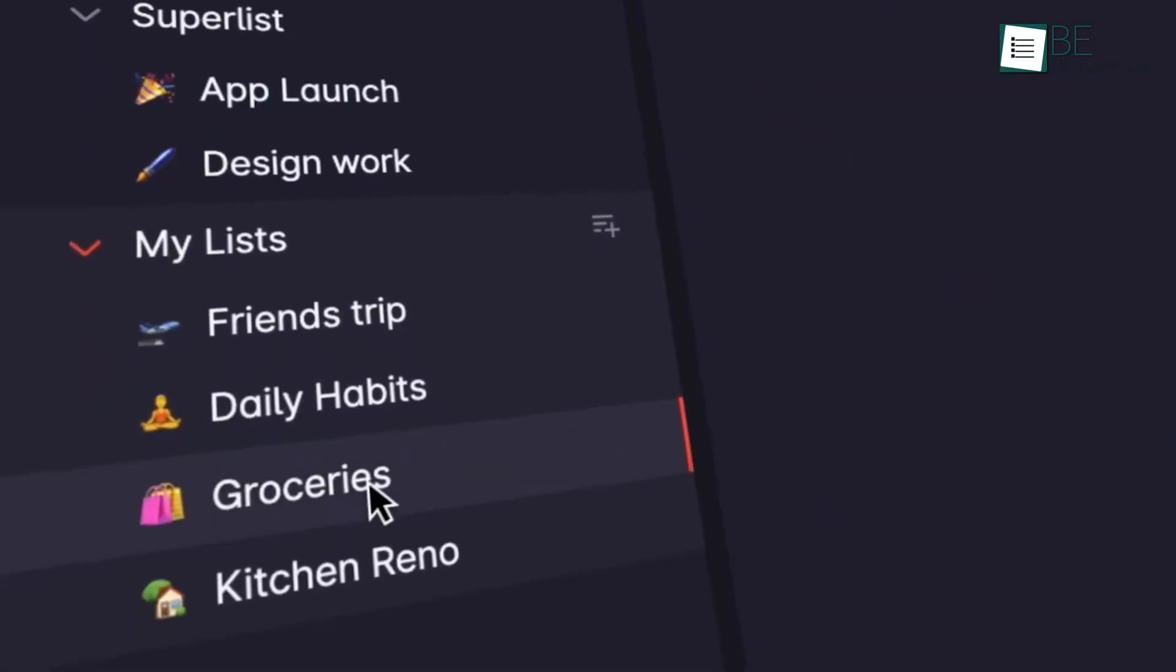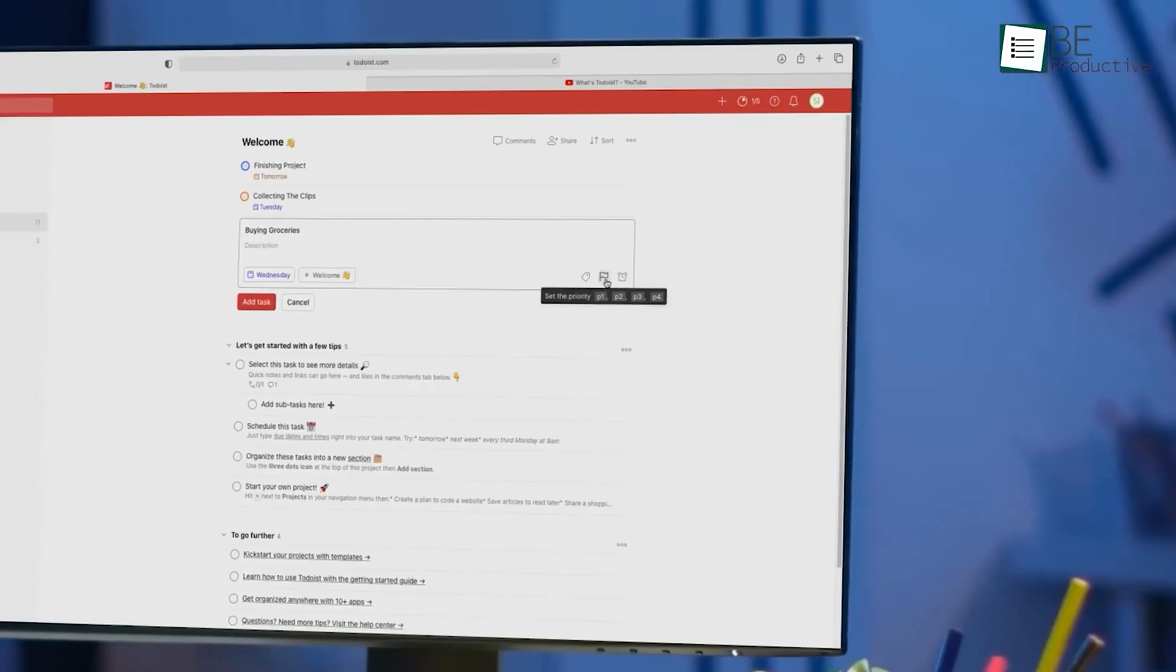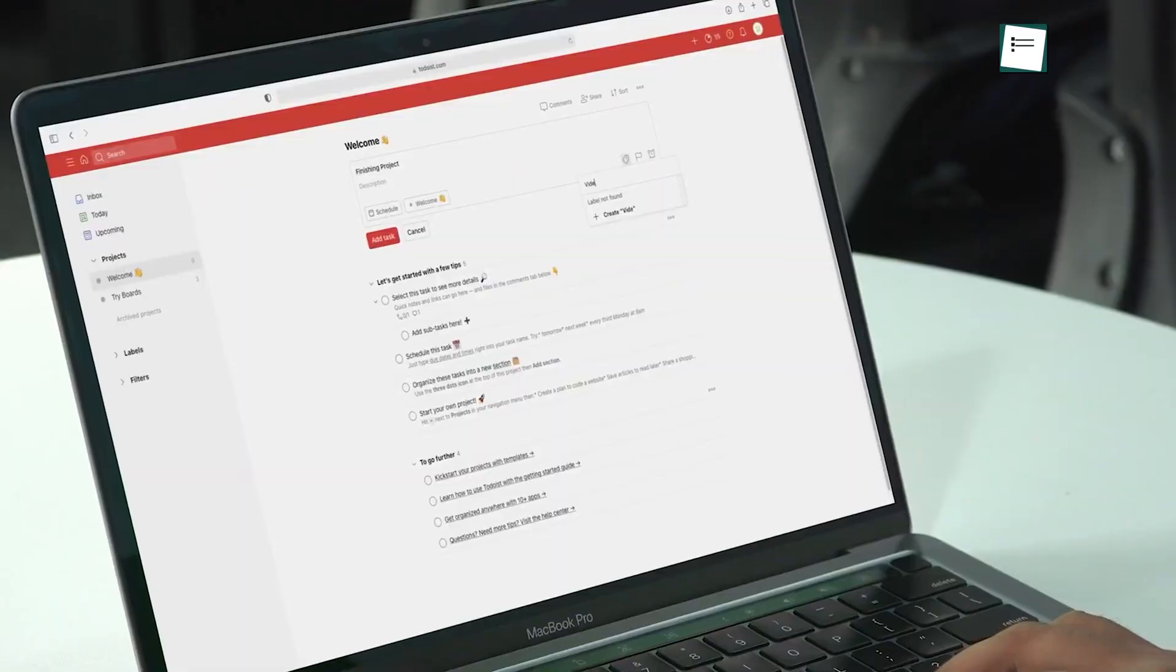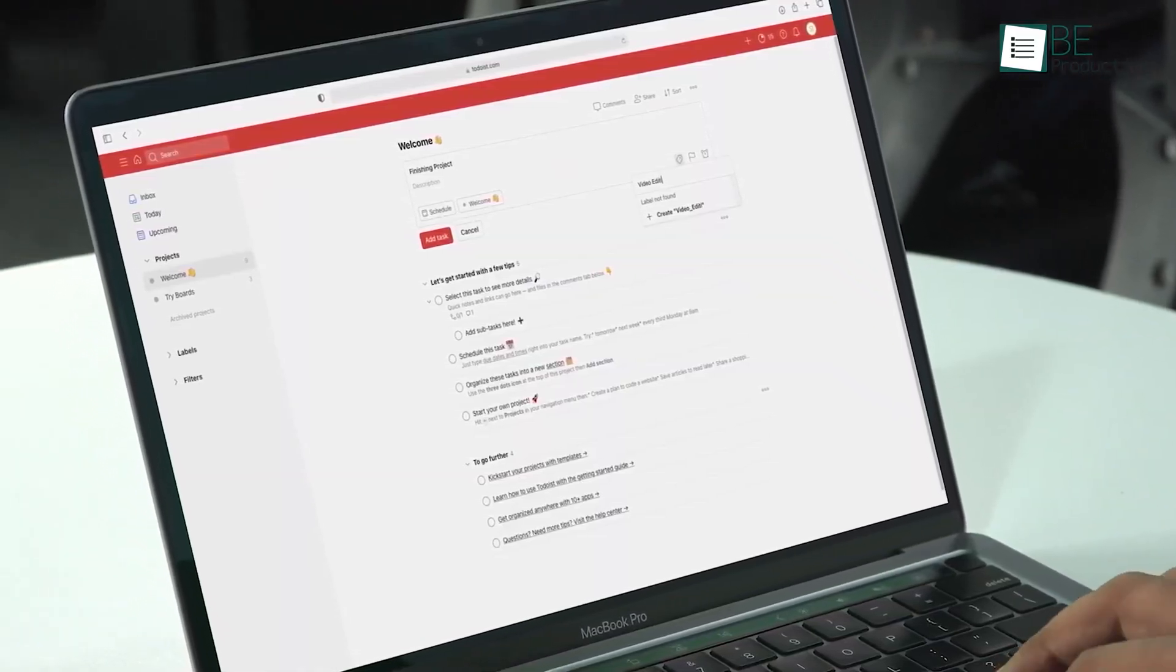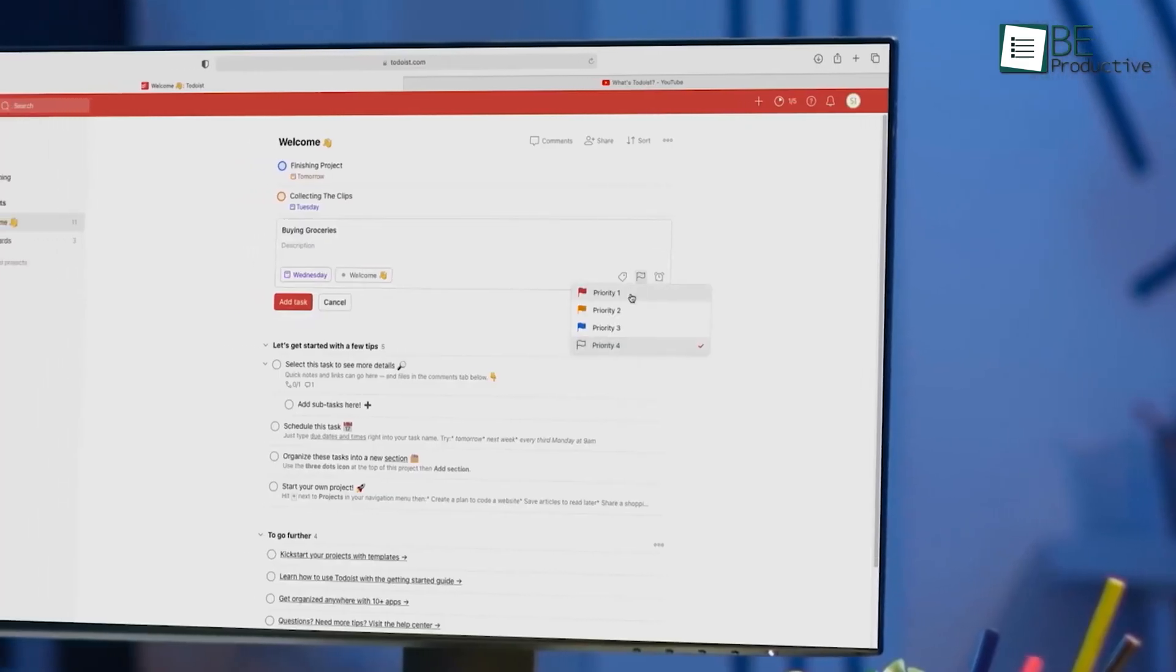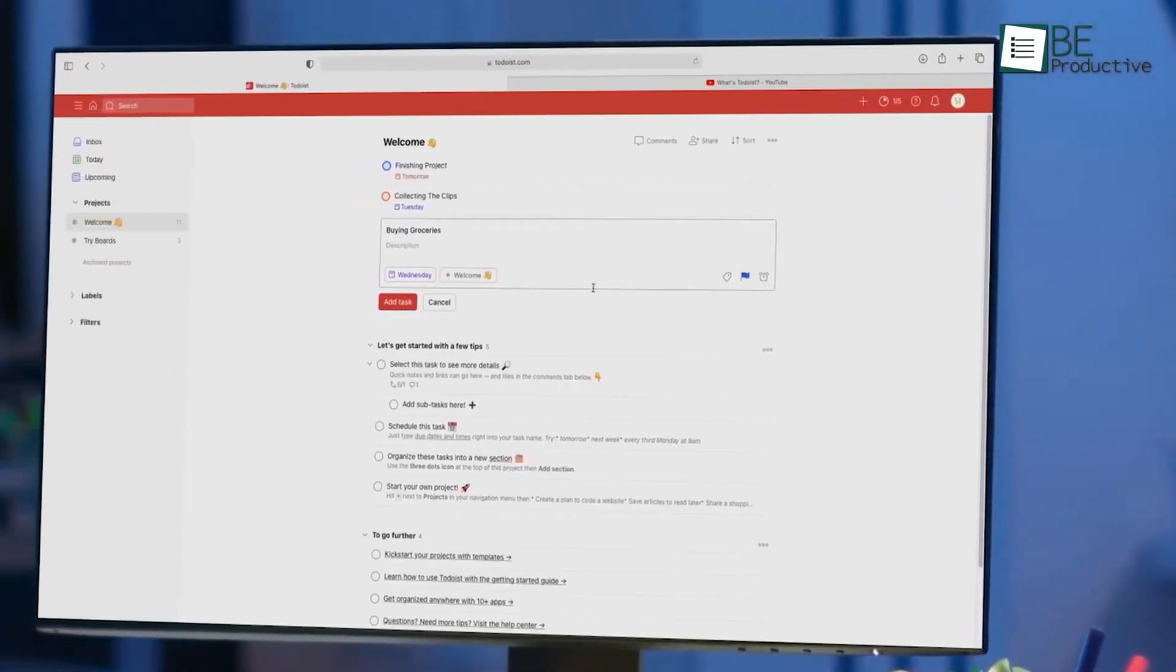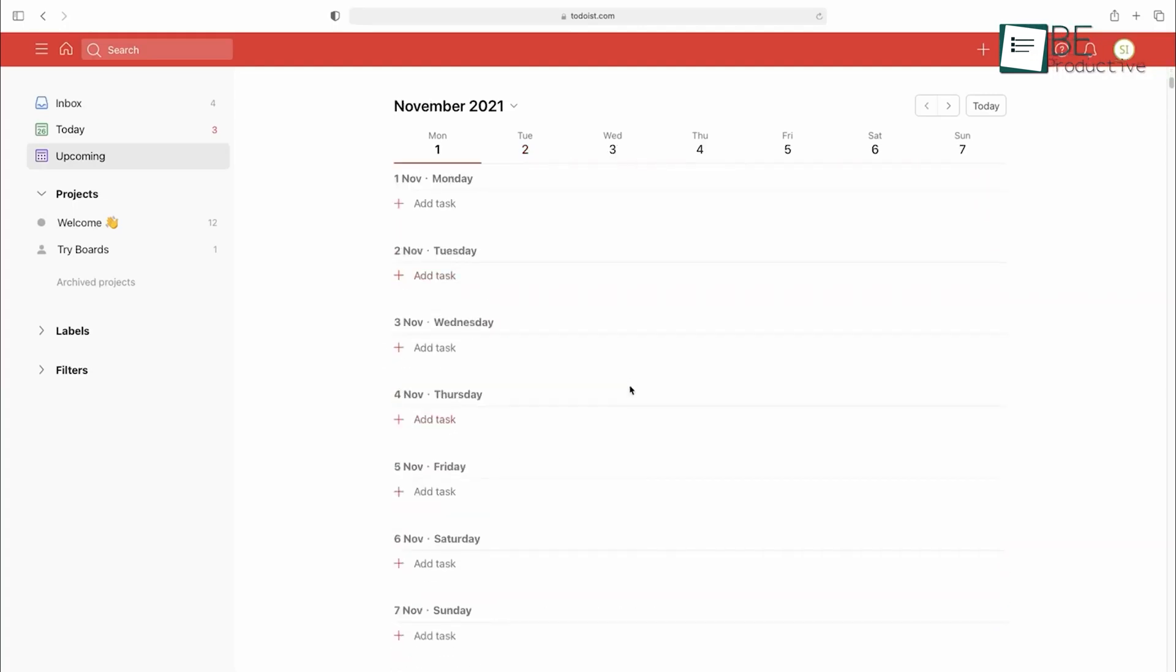When it comes to Todoist, we must say it's a sleek and straightforward app that allowed us to capture tasks quickly. With its intuitive interface, organizing, prioritizing, and getting things done felt easy. This app kept things simple with its straightforward task management system. We could create tasks and subtasks and organize them into projects and labels with ease.